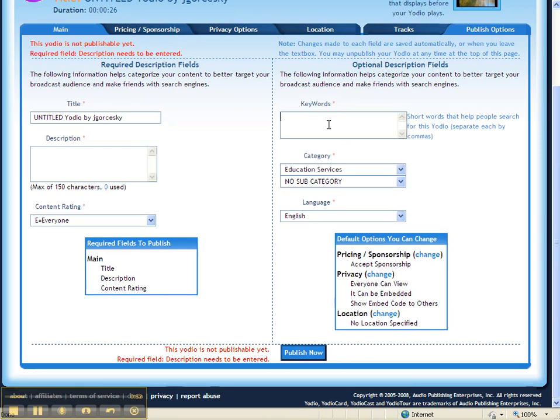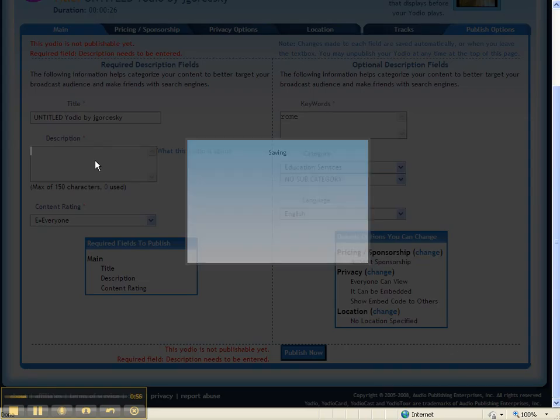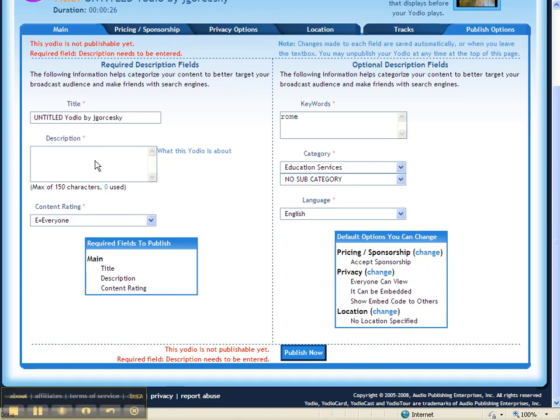So if I want to do mine on maybe Rome and Description, it could be a movie. And then I am ready to hit Publish Now.